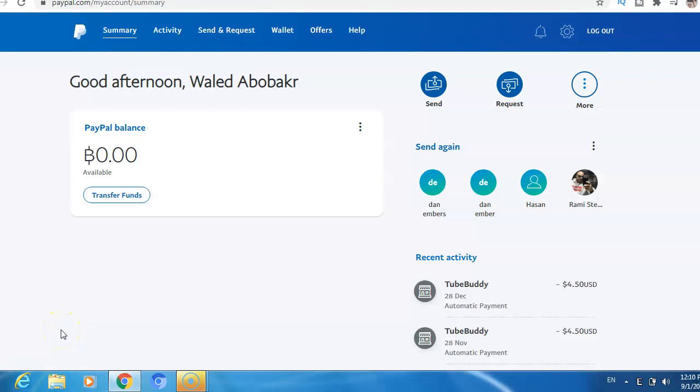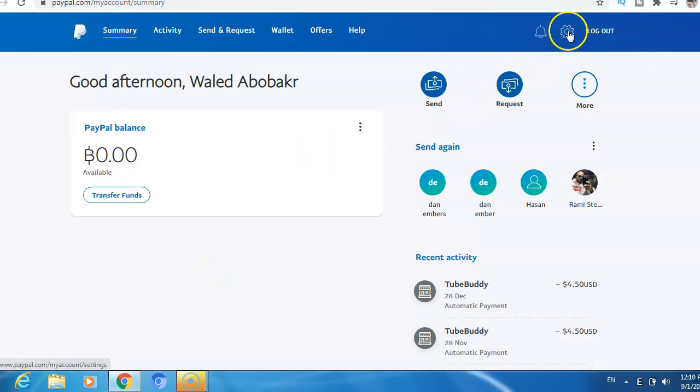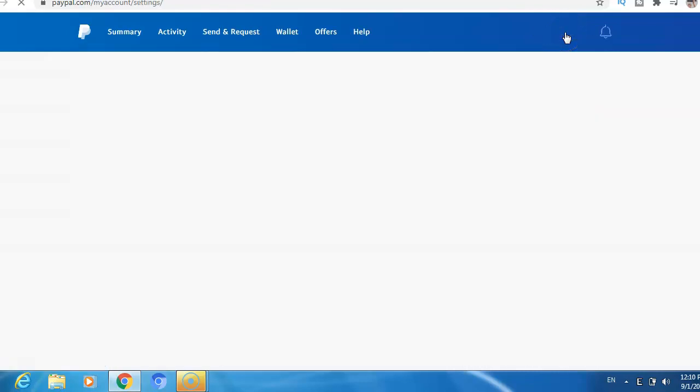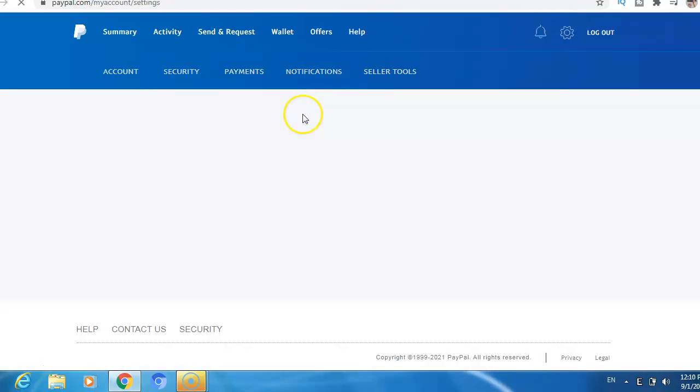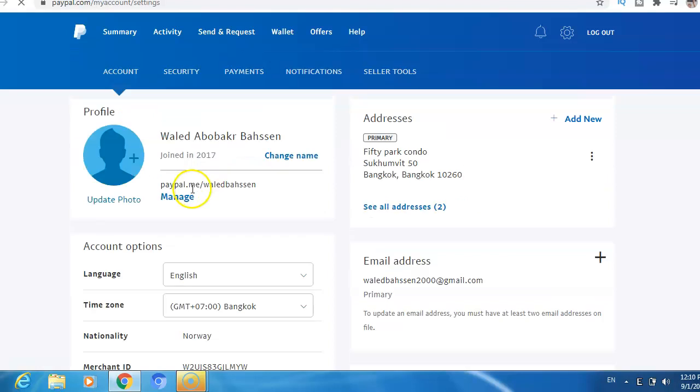Hi guys, in this video I will show you how to change your PayPal name. What you need to do is just go to PayPal and log in to your account, and then click on this icon for settings. After that, you click here on change name.